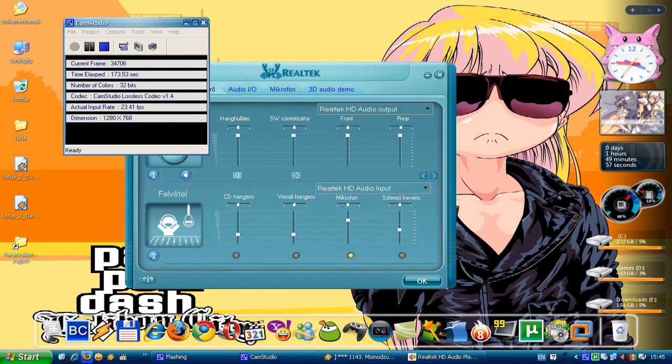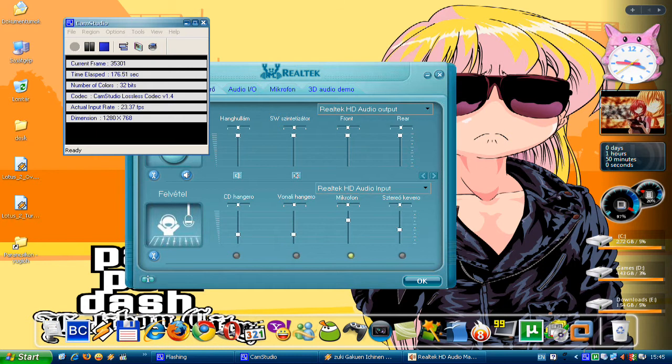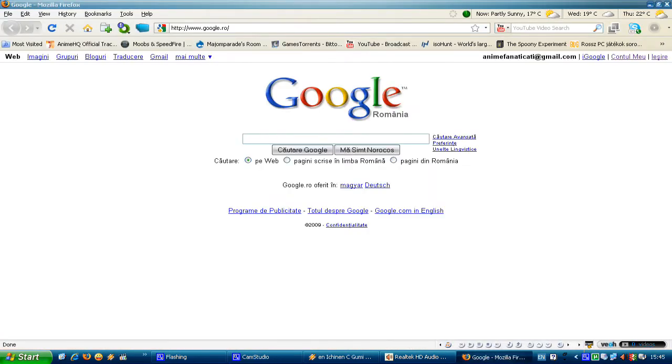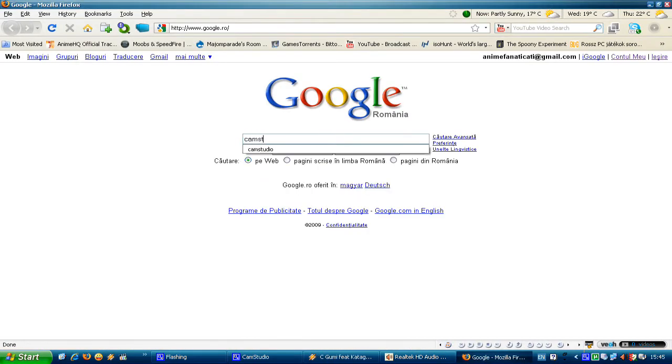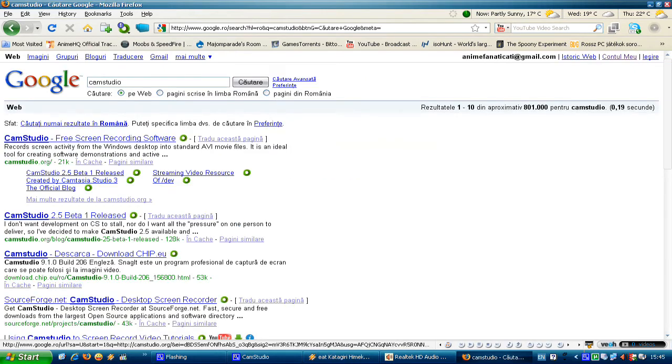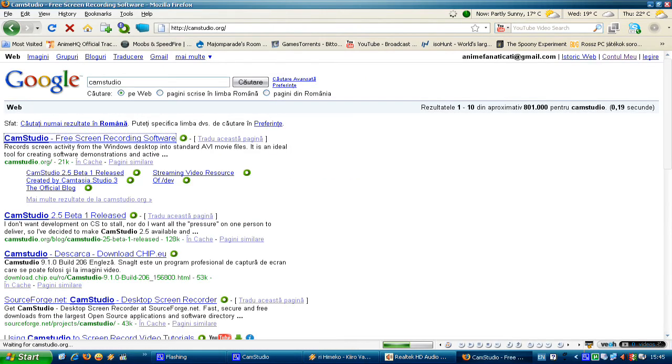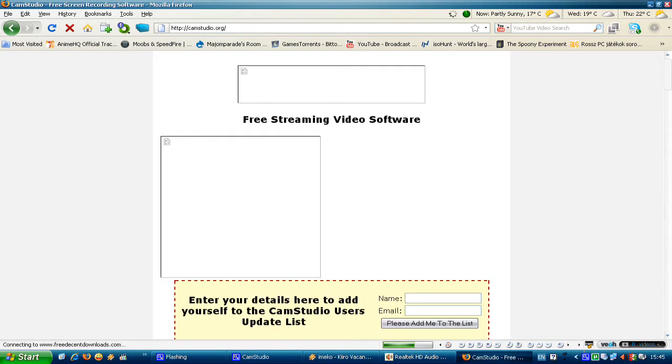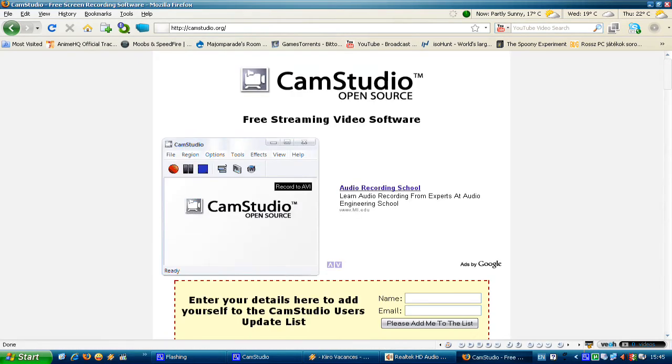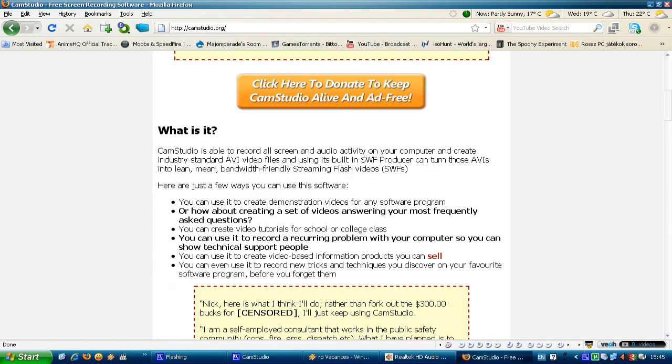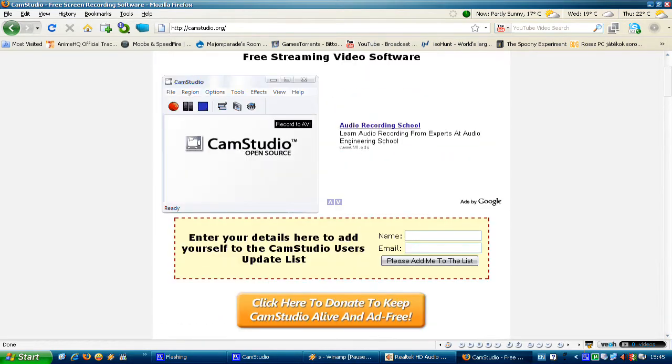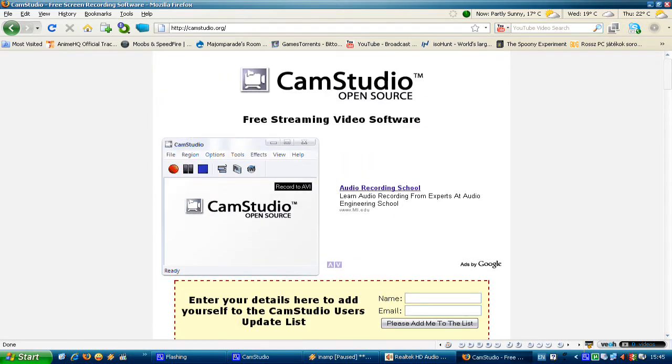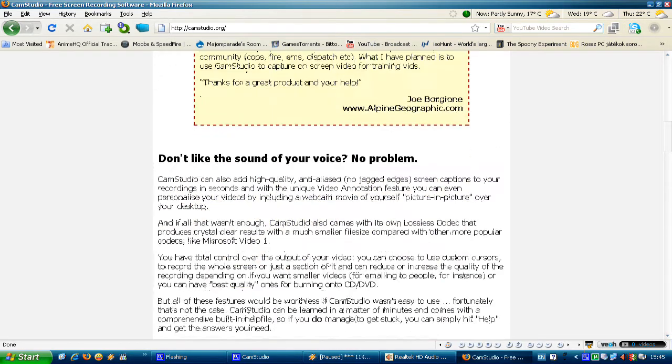Let's open up Mozilla Firefox. CamStudio. Let's go down, down, down, down, down. Updates, Downloads, Downloads, yeah.